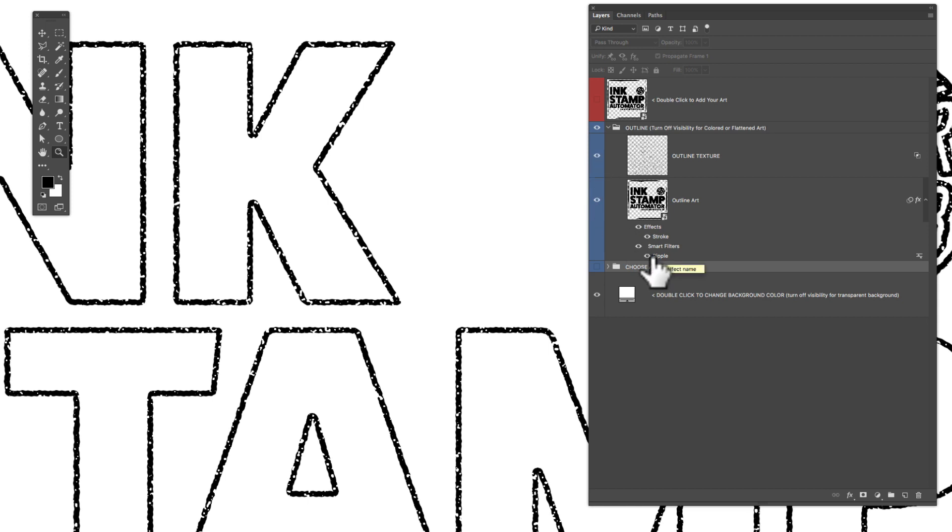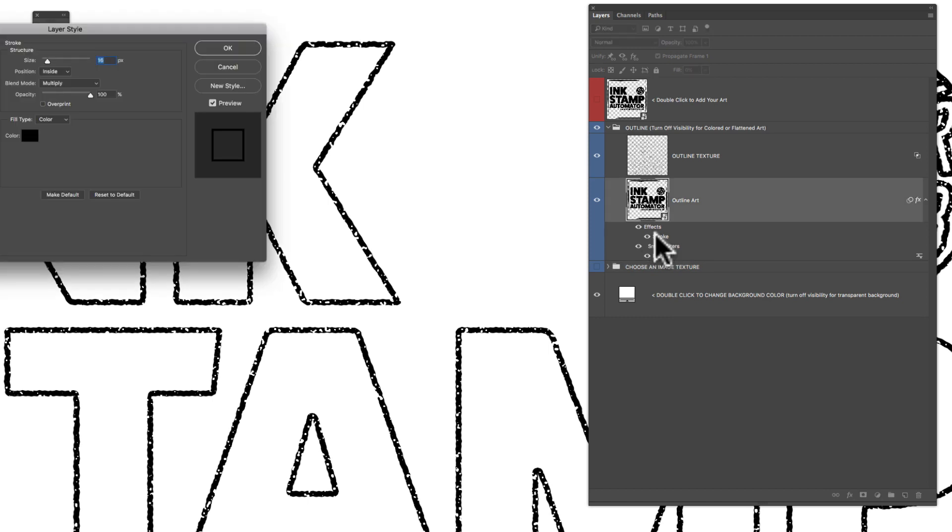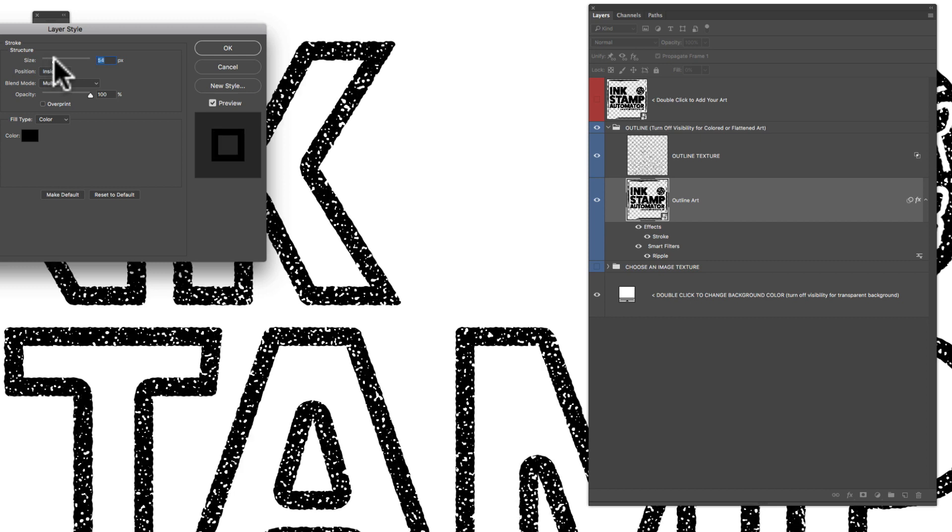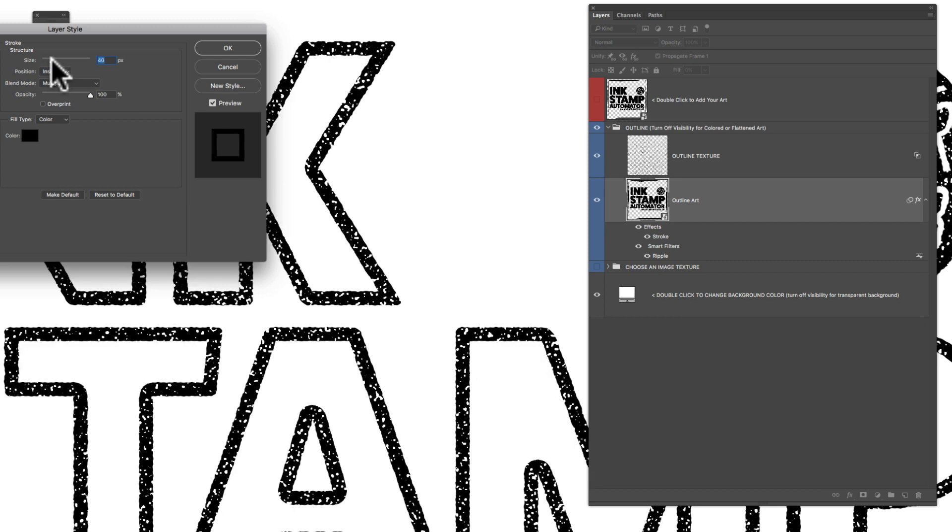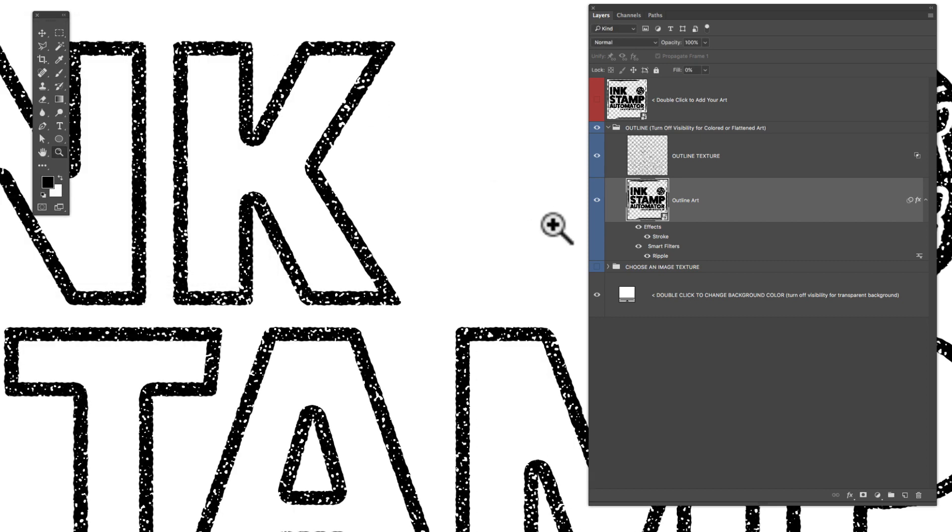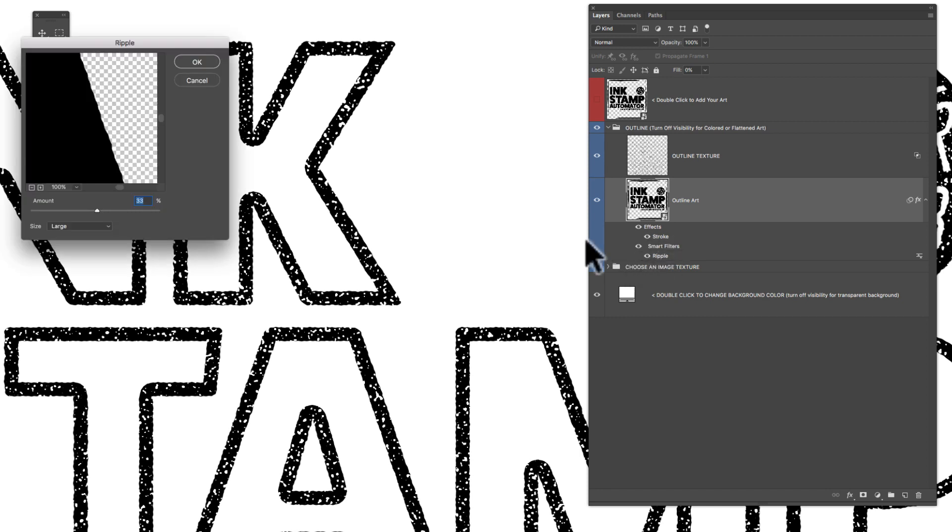And it also has a stroke and a ripple smart filter. So if you want to adjust the stroke, just double click on that. You can change the size. Right now it's set to 16, but to make it a little thicker, you can just add to that. Click OK. And the ripple filter, what that does is it distorts the edges of your art, just to make it a little more stamp-like.